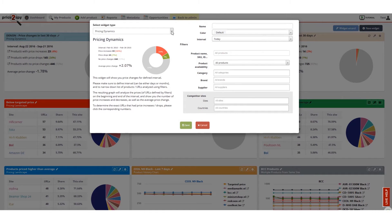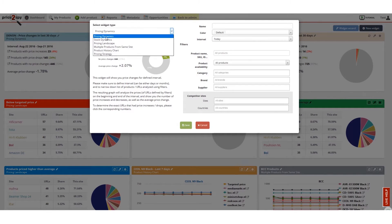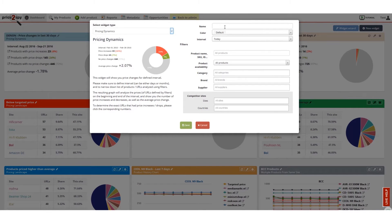I have chosen the pricing dynamics widget and I want to show me the price changes for all products for my account in last seven days.